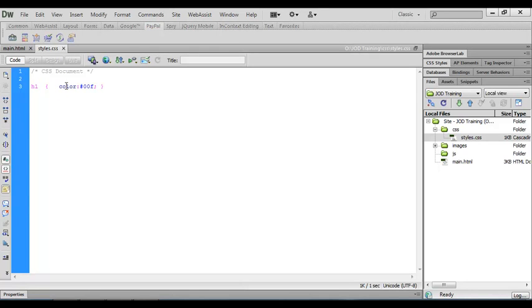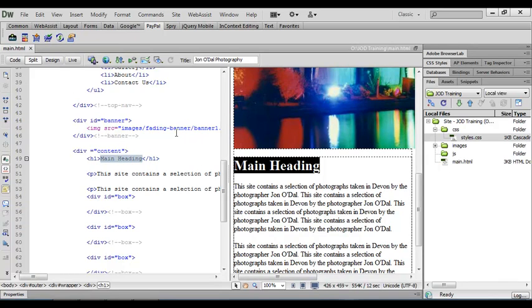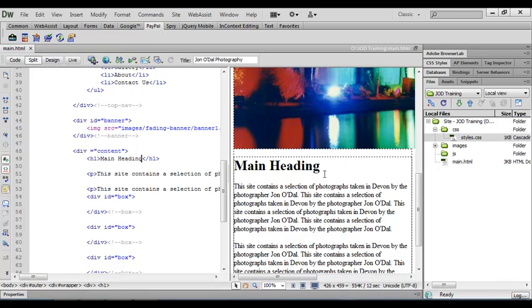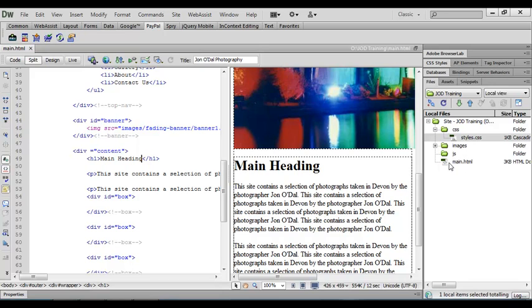I'm going to close down the style CSS file now and we'll go back to our main.html and take a look. We can see that actually nothing's happened, this text is still black, and the reason for that is at the moment there's no link between my main.html document and the styles.css file. So what I have to do is insert a link in my HTML file.